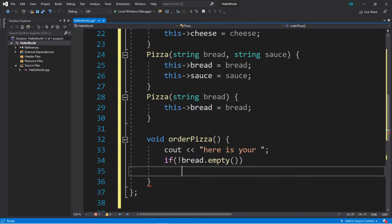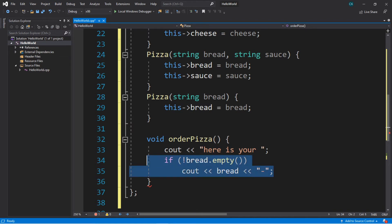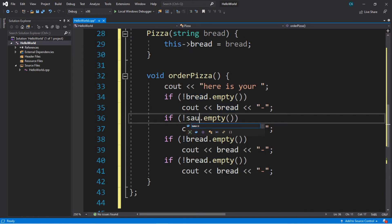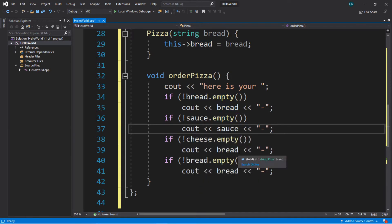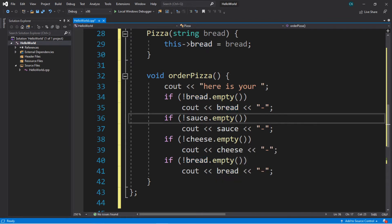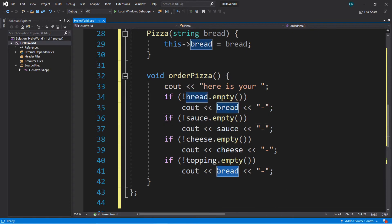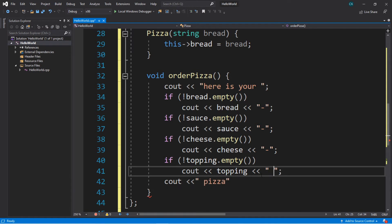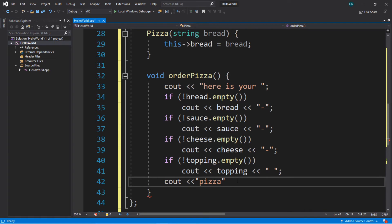So if our bread is not empty, what we'll do is cout whatever our bread variable is, and then maybe we'll just add a dash after it. Now we're going to do the same thing for sauce, then cheese, and then topping at the end. If sauce is not empty, we'll display whatever the sauce is. Same thing for cheese, and lastly topping. And then we'll just add the word pizza at the end — cout pizza. Maybe I should turn this last dash into a space, then end of line. Okay, we're good to go then.